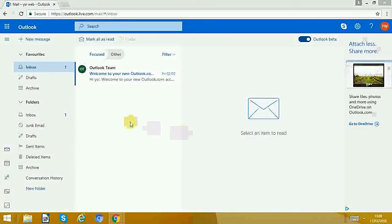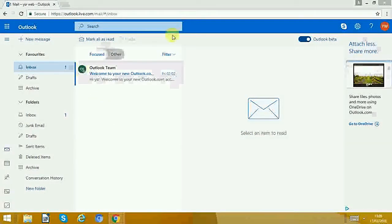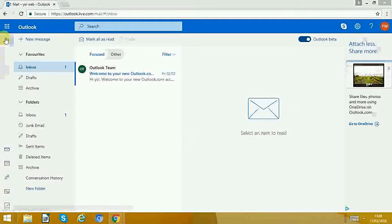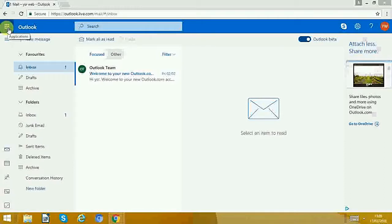Once you've signed in, you'll come to this page. Then go to the top left-hand corner with these dots that say applications. Click on that.